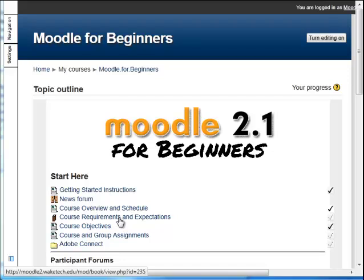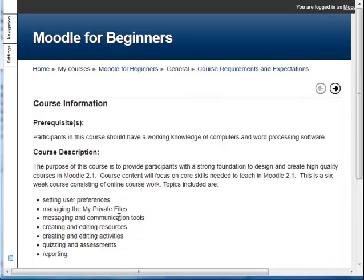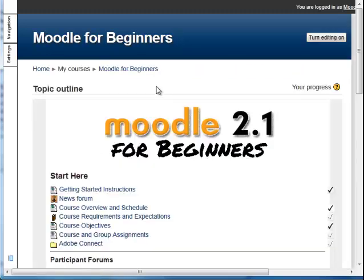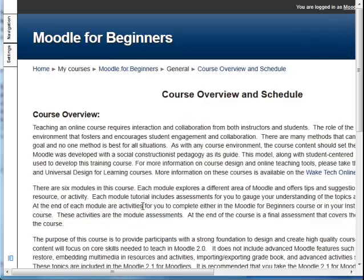The Course Requirements and Expectations resource is a Moodle book. Moodle has many resource types; the most common is the page resource. The Course Overview and Schedule was created as a page resource.